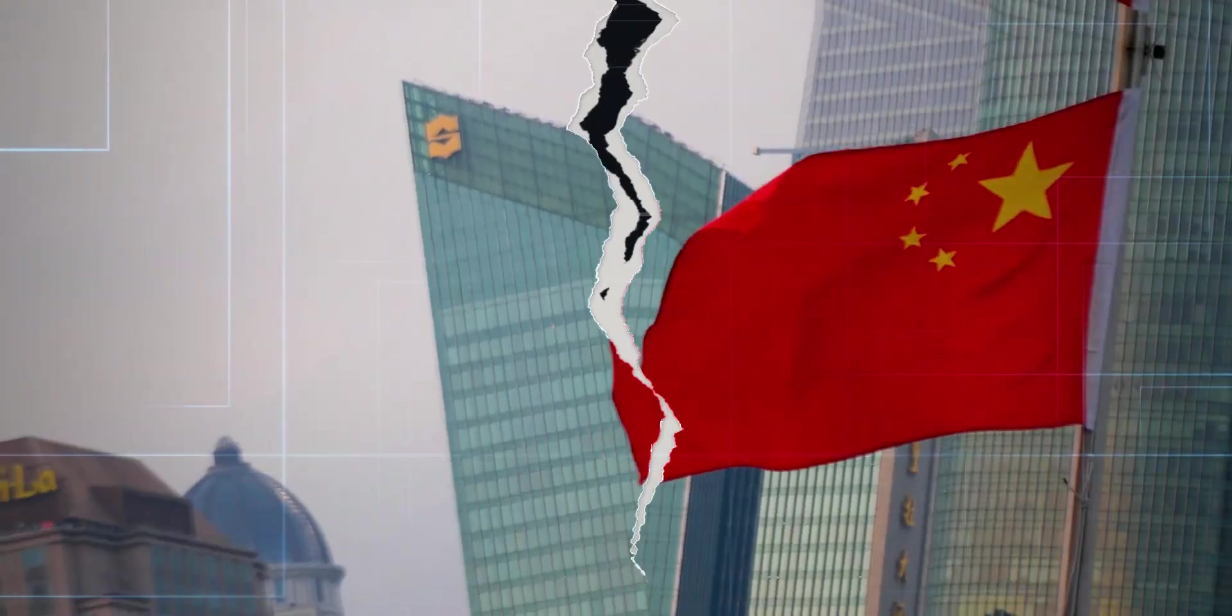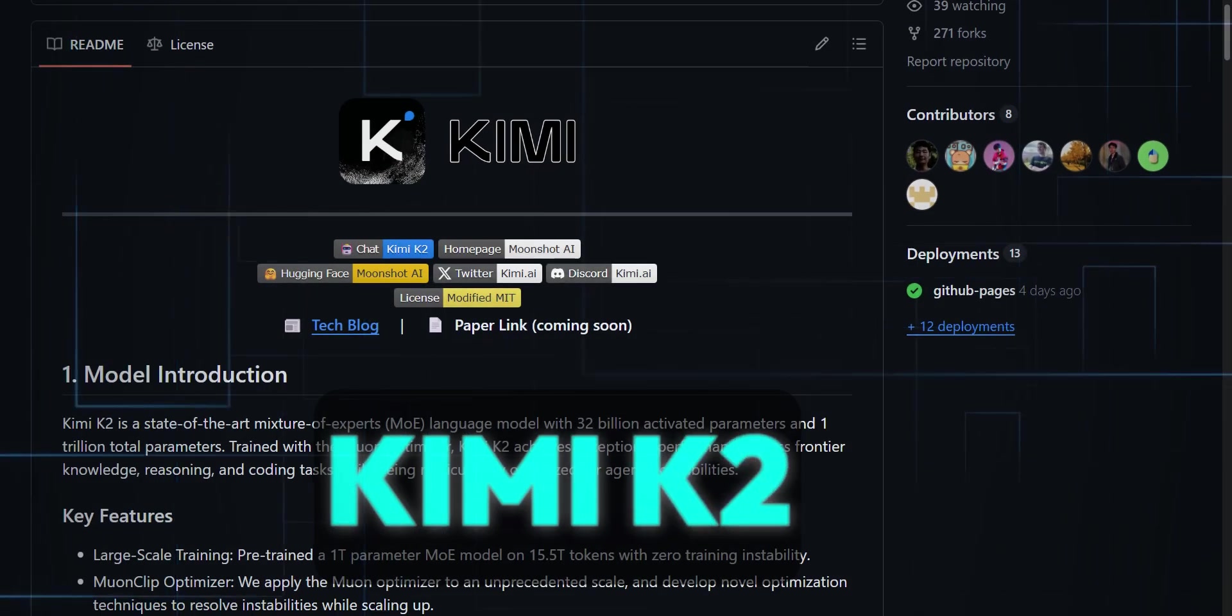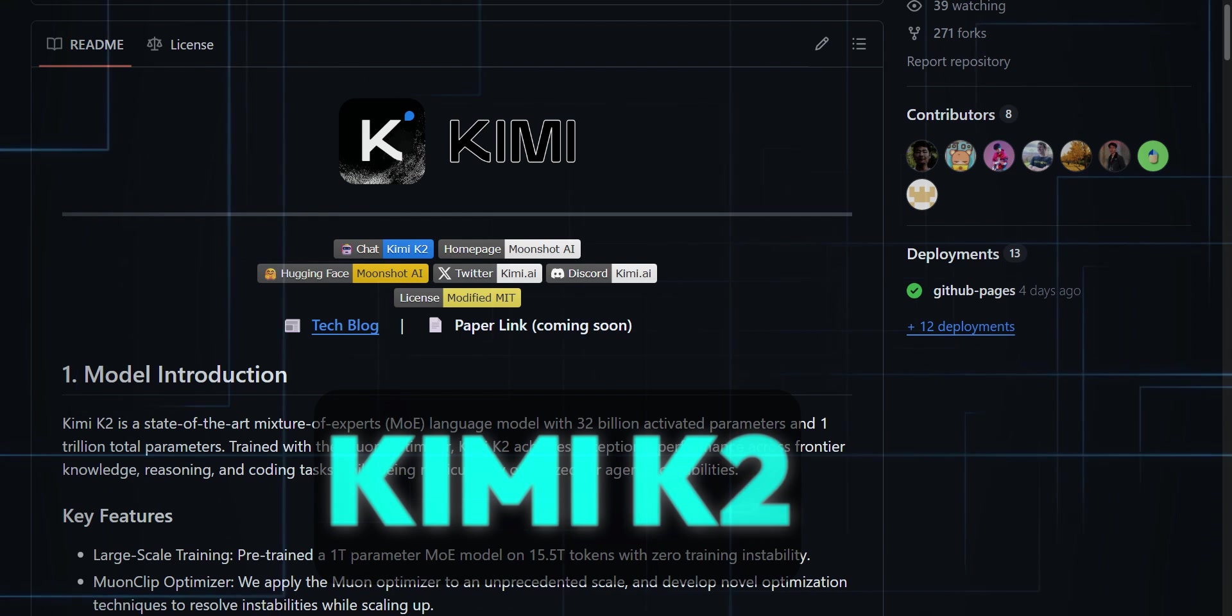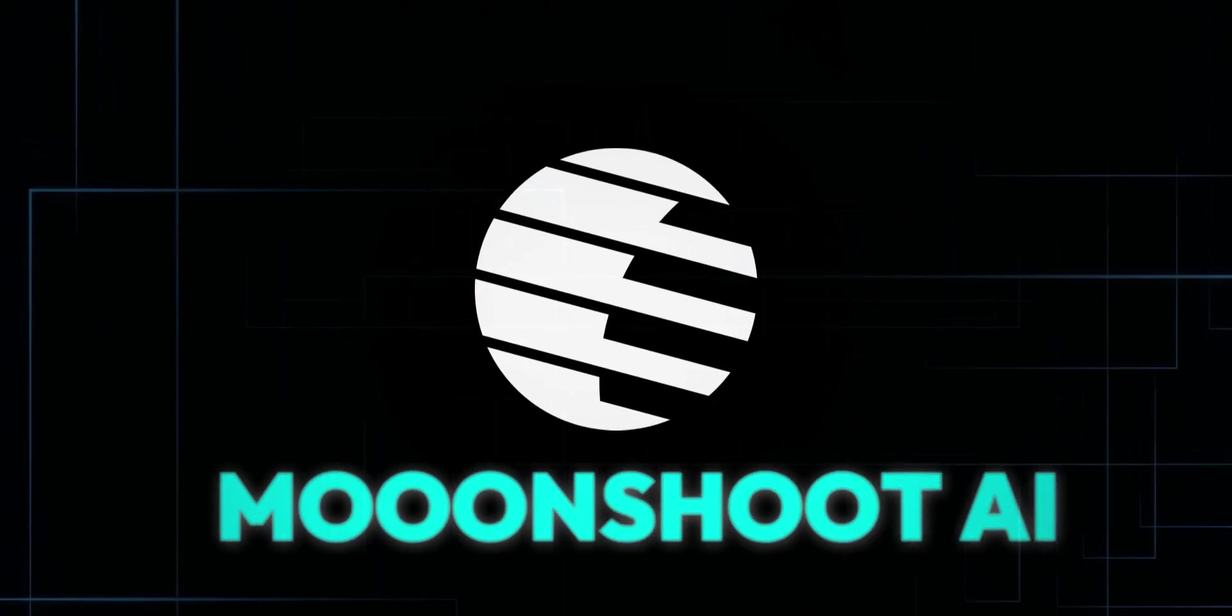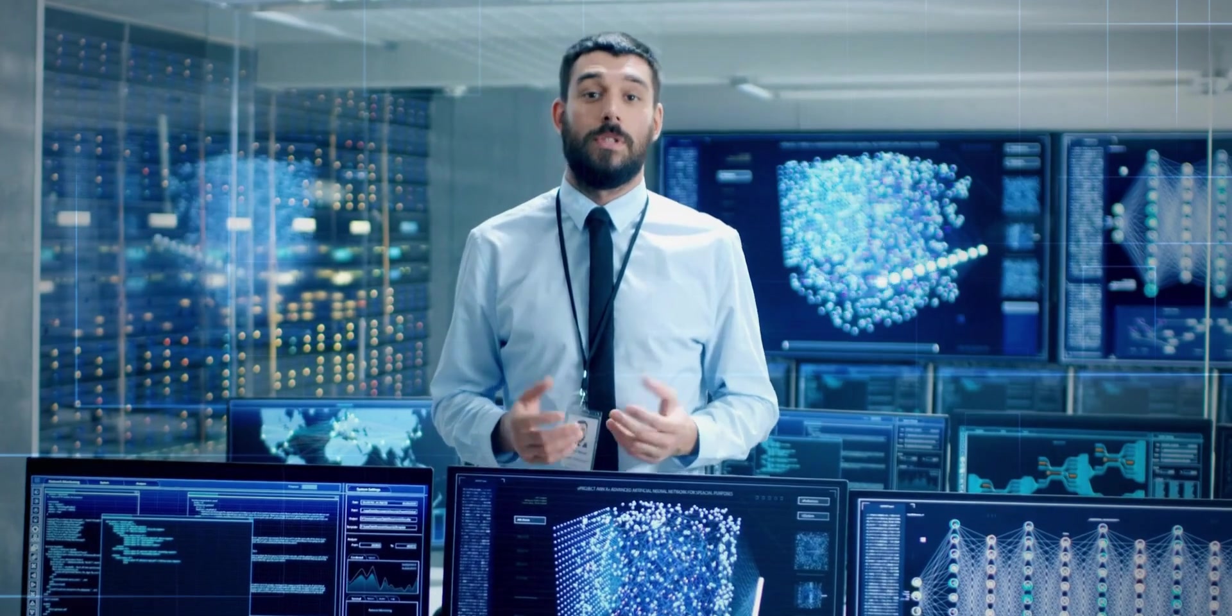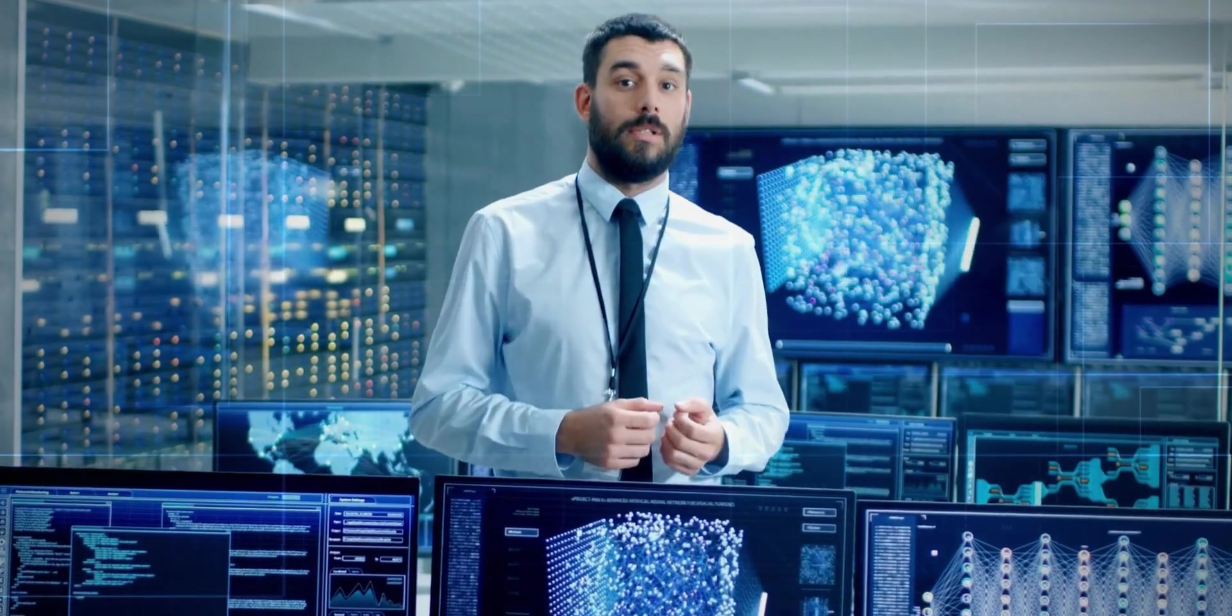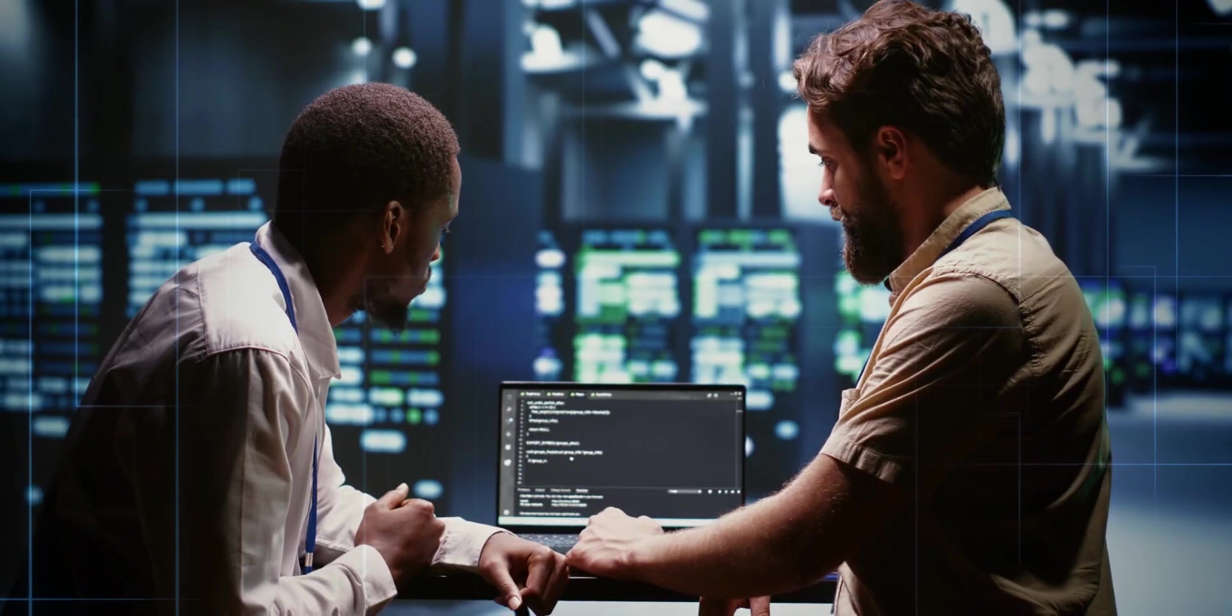A Chinese company has released a brand new open-source powerhouse called Kimi K2, and it's turning heads fast. Built by Moonshot, this isn't just another model. It's a major leap forward in agentic AI. And the buzz, it's everywhere.